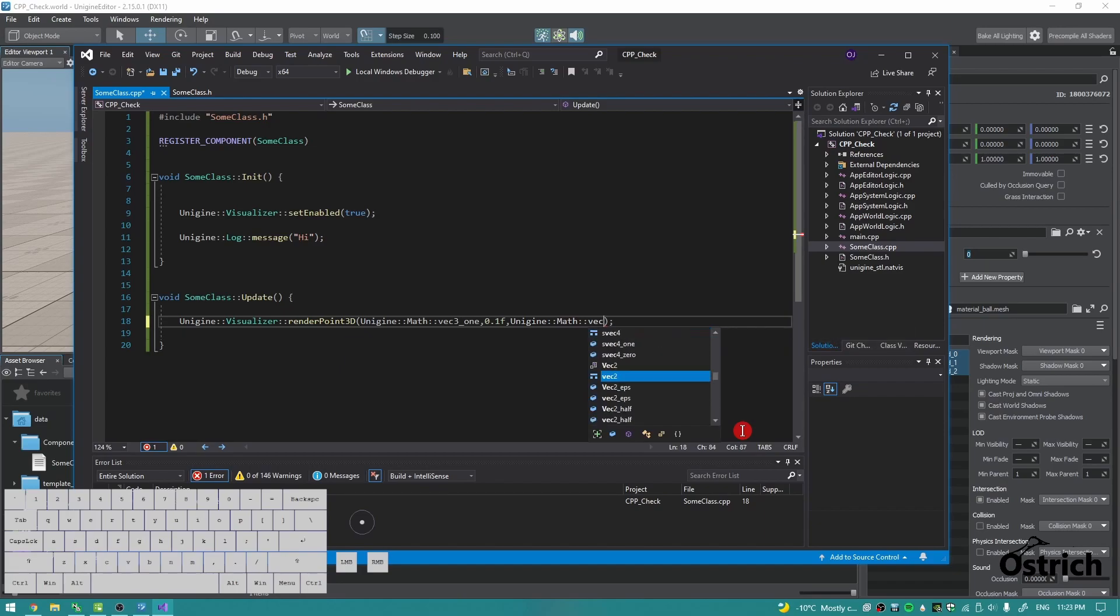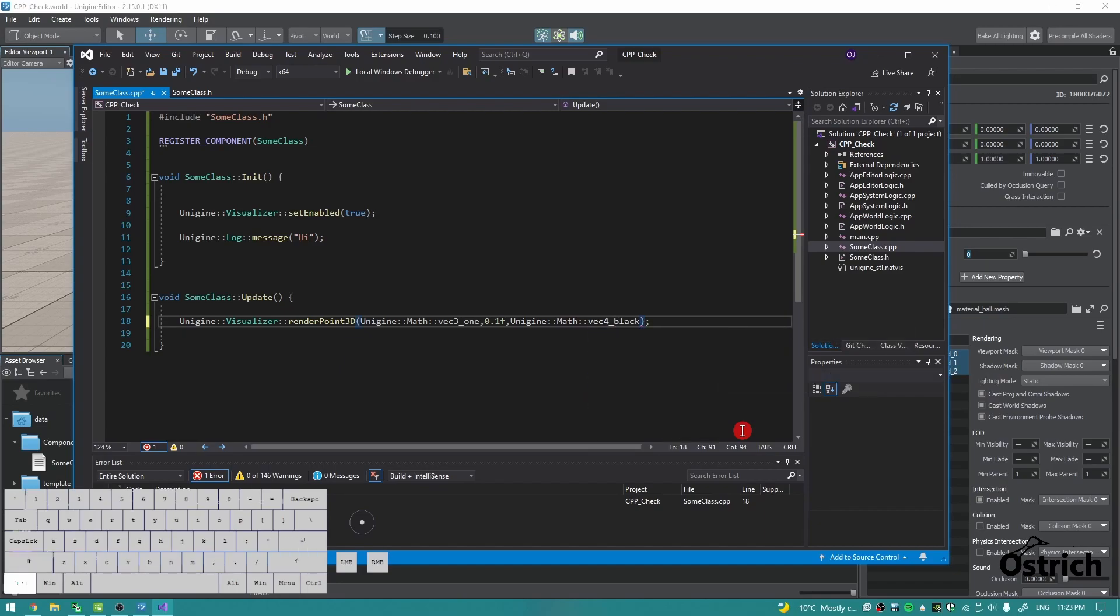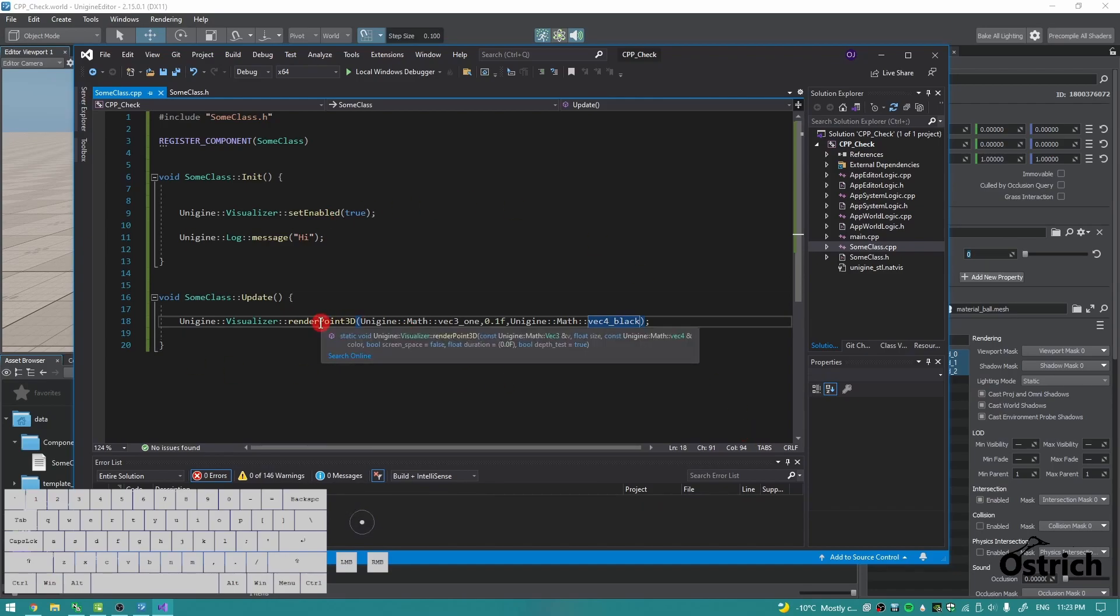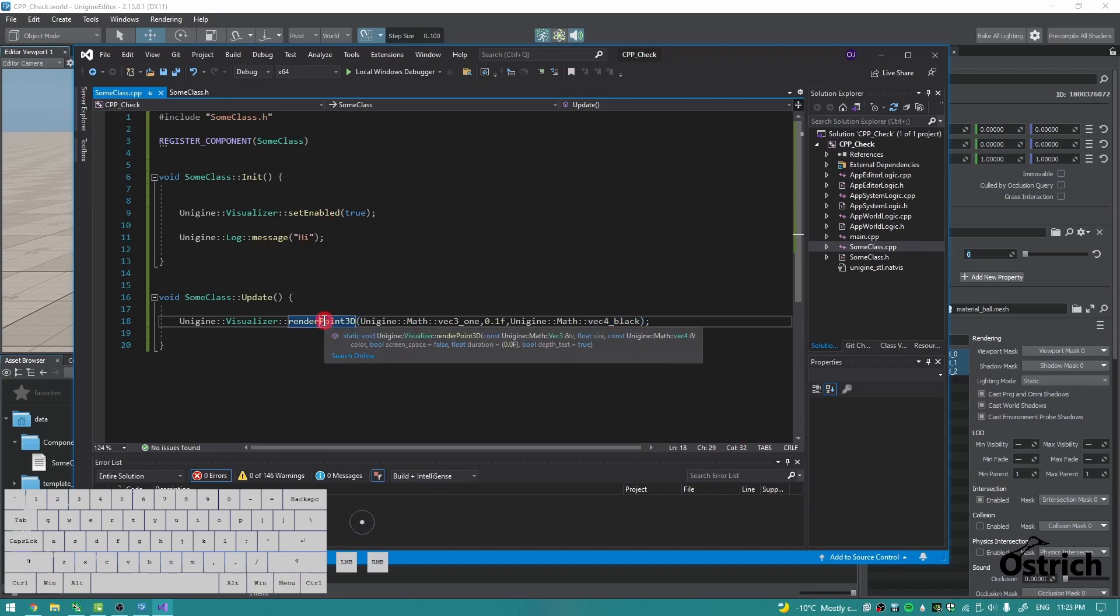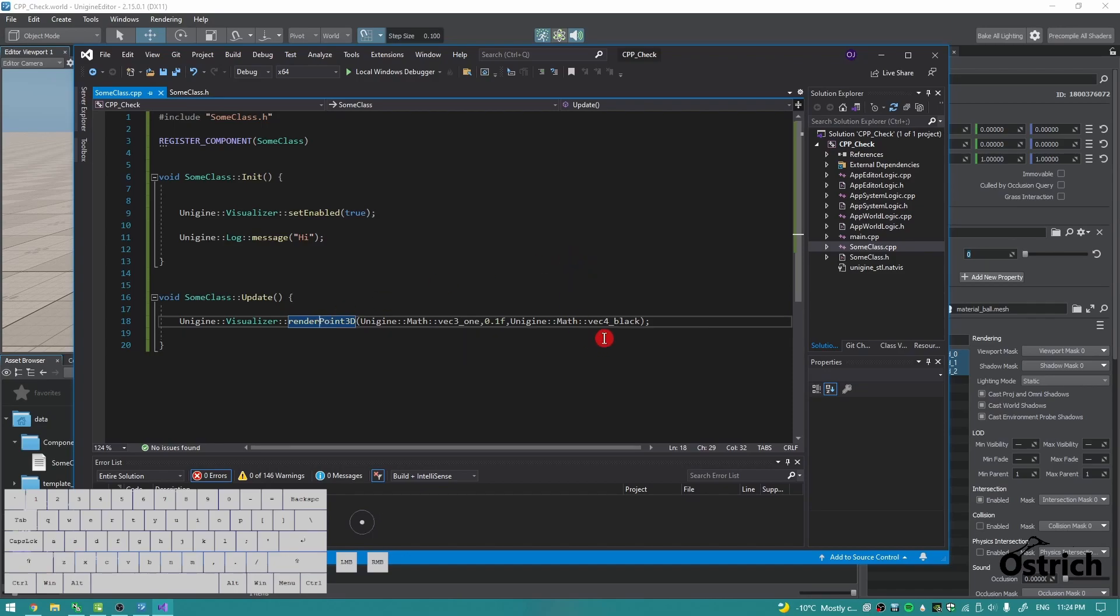Vec4 black. So basically a render point 3D. If we ever hover on it, it requires a math function that's a vec3 address, so you can put pointers here. You got the size of that point and then an address for vec4. Vec4 is your color RGBA.